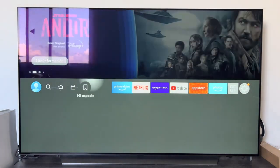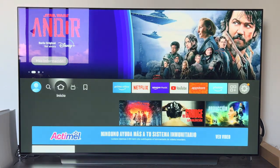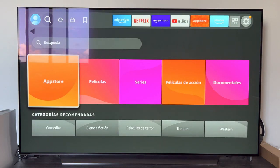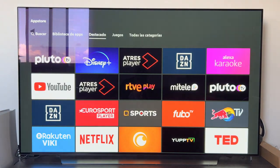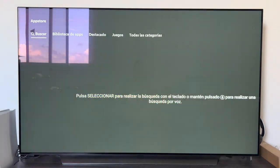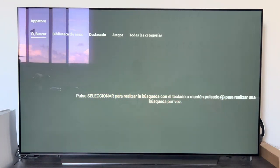We are going to look for the application store. To do this, we can access from the main bar where it says 'App Store', which you have there in orange. Or we can also access by going to the search magnifying glass, and below it, as you can see, 'App Store'. We enter the App Store and from here is where we will be able to install applications for our Fire Stick device.